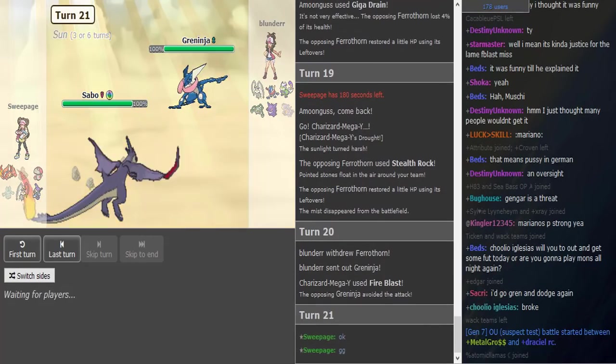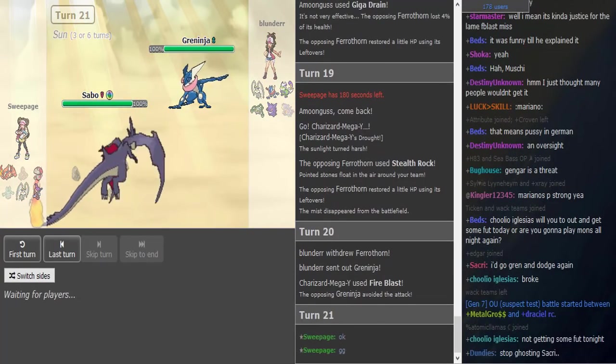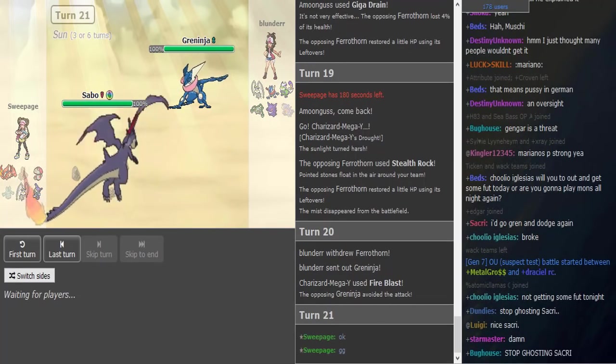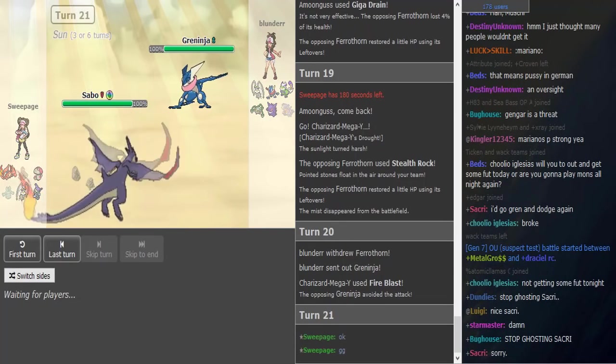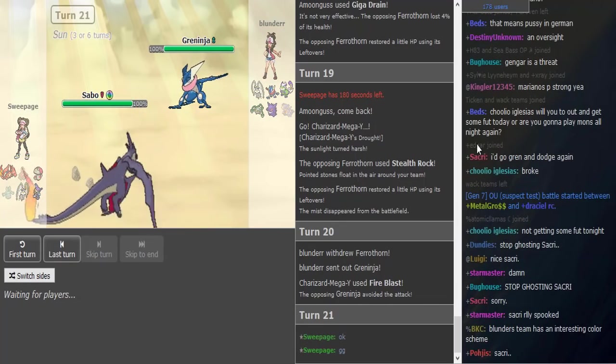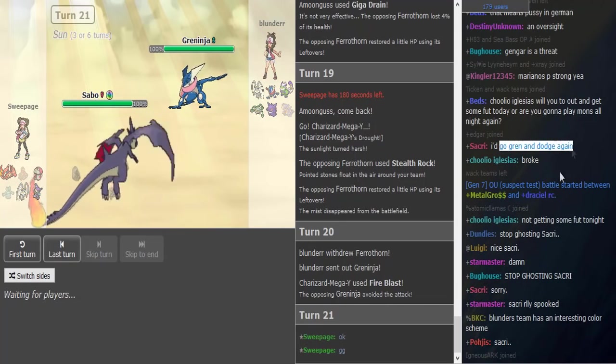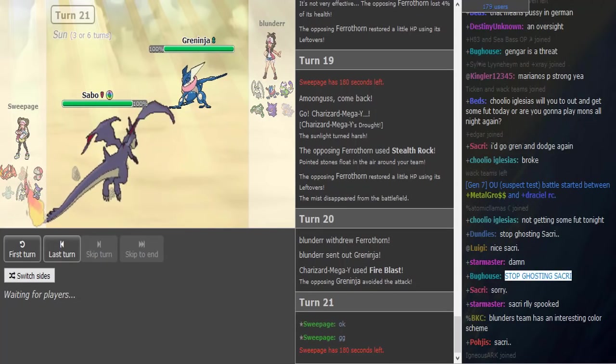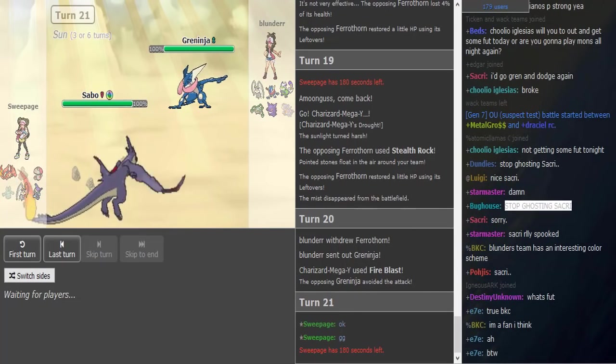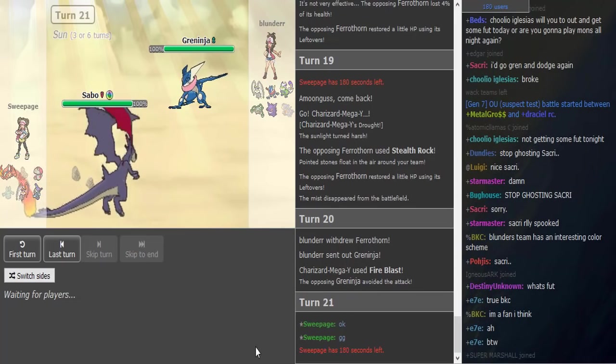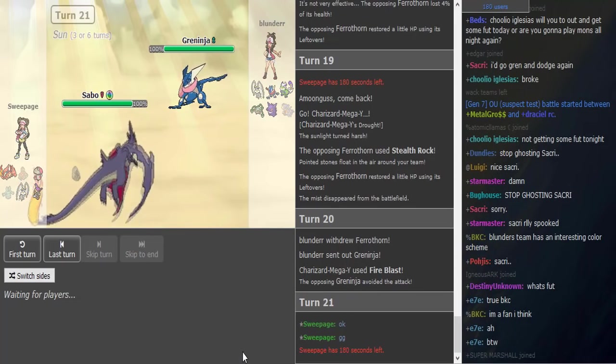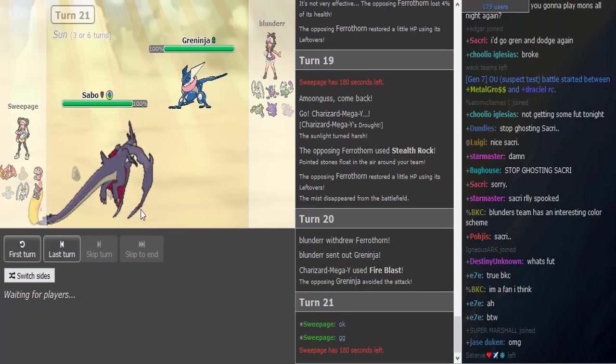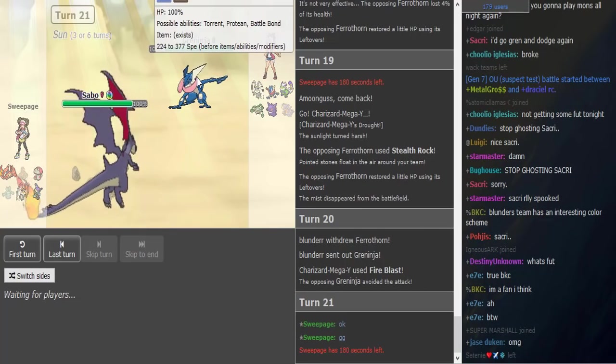I said GG. LOL, he said 'I go Grun and dodge again, stop ghosting.' Lmao. Like, this XPL has been so hexy.